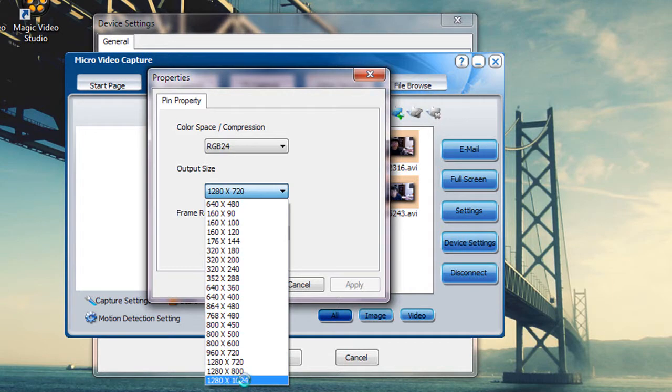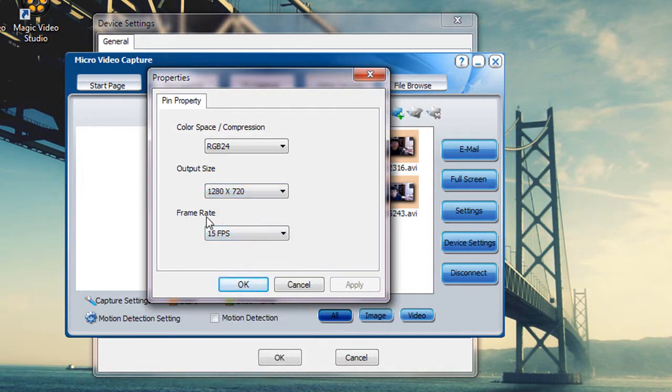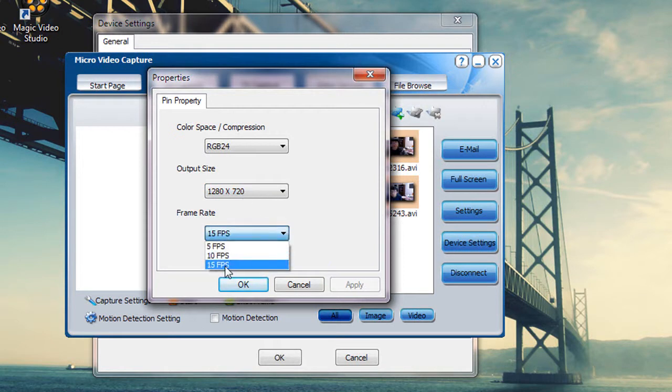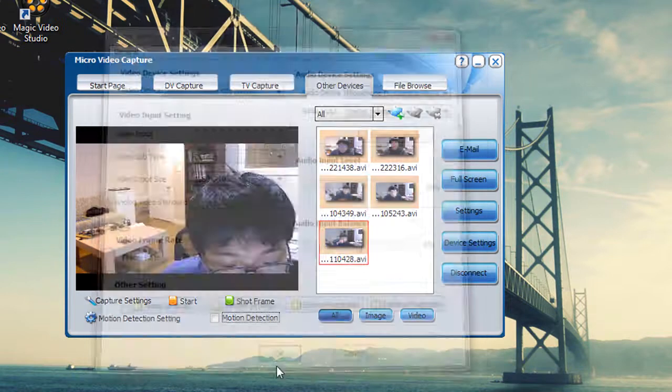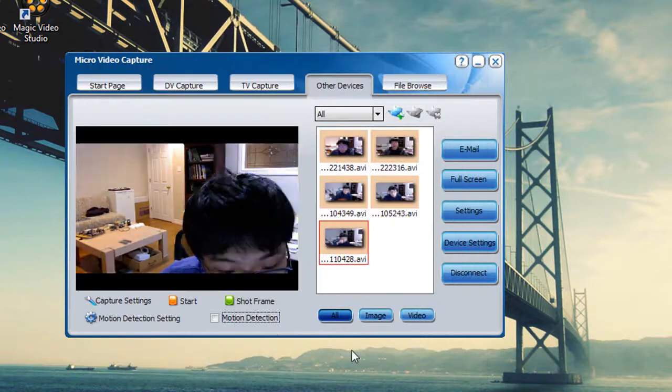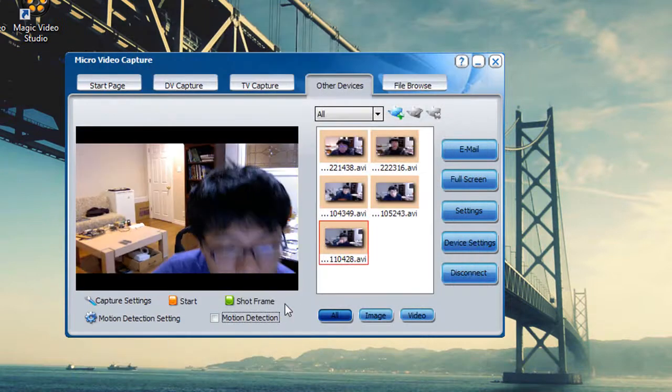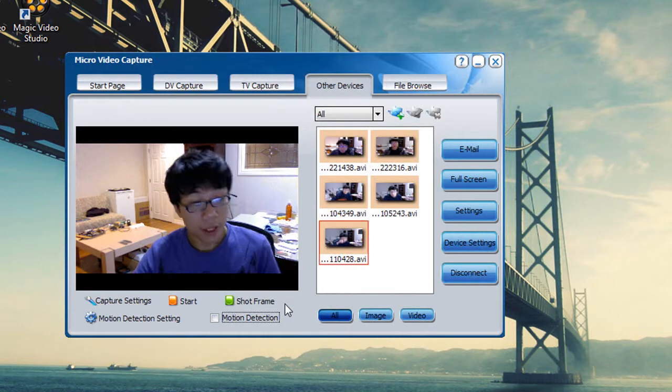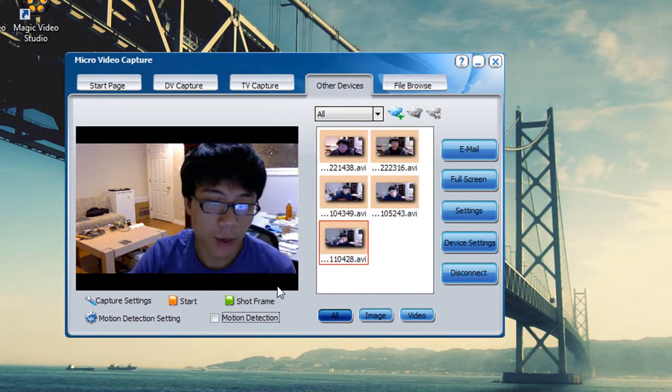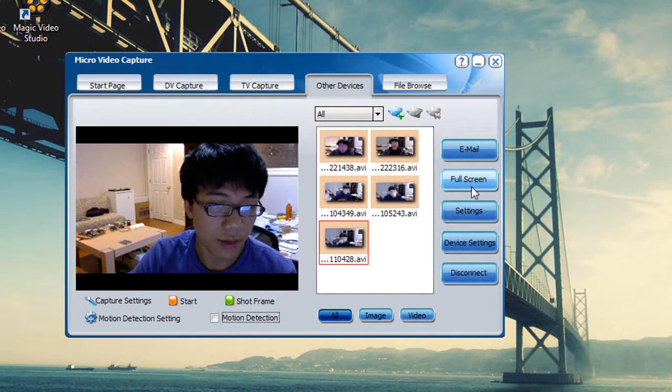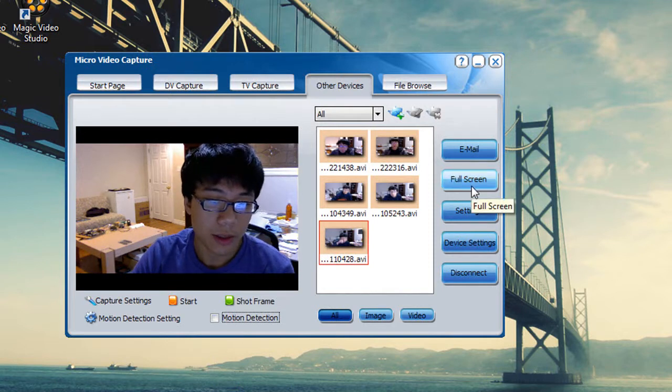You can also change the frame rate. You can see in my case 15 FPS is all I can go. So just click on OK and OK and you're all set to record HD video. So it's a very nice program.